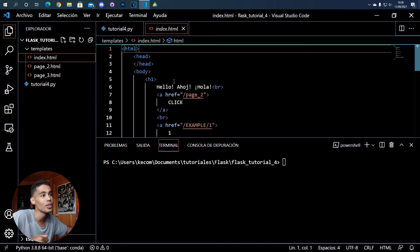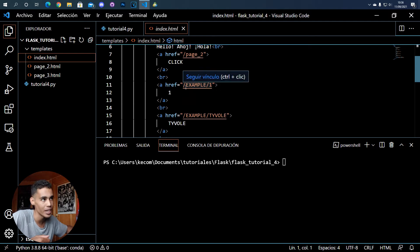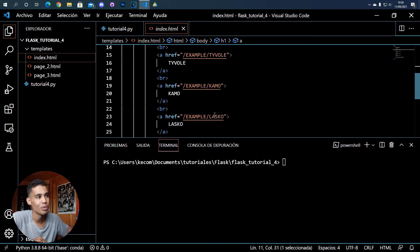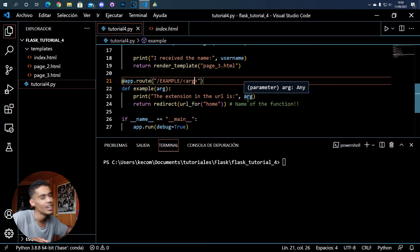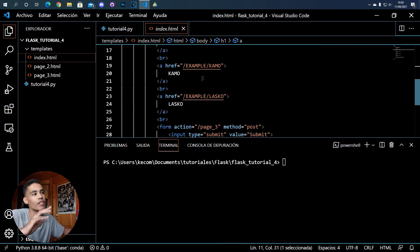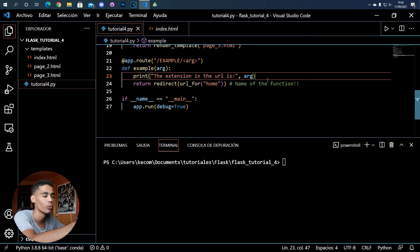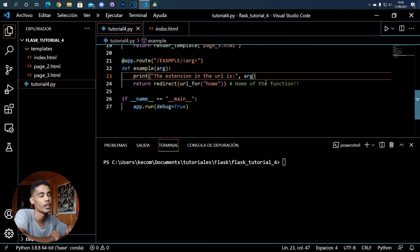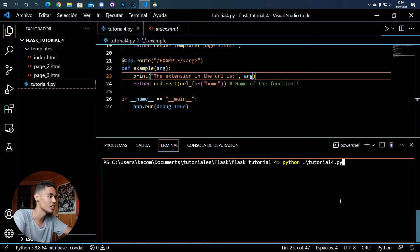If we go to the index page, you can see that whenever you click any of these items it sends a GET request to the server — for example, 'a1', 'Tivoli', 'Camo', and 'Lasco'. What the function does is simply show the argument received. If we had a specific page for Camo, we would call the database in this function, retrieve Camo's information, and send it back to the user.